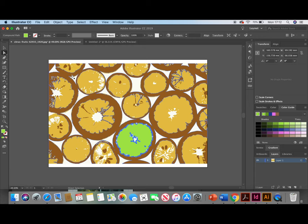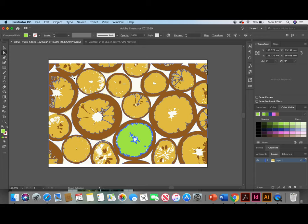And that's going to change that section of the image to green and that's it. That's how to use the Image Trace tool in Illustrator. Thank you for watching.